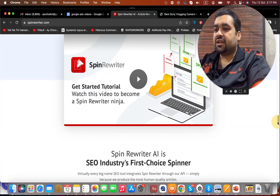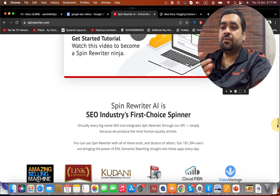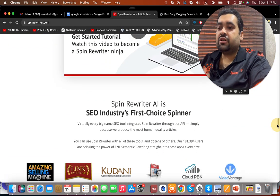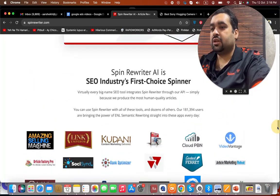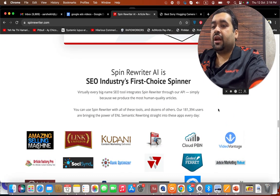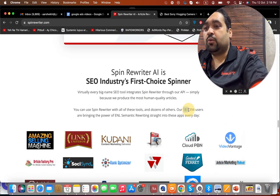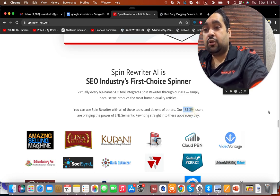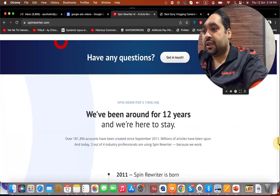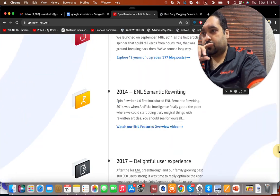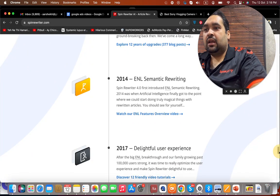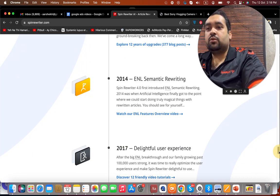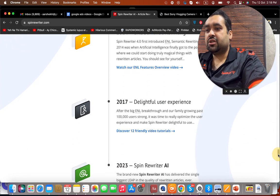You can even see their hands-on video. It has been shown as a first-choice winner and you can create ample of articles with it. The best thing about them is that they have more than 181,394 users already using it. It was born in 2011 and it got semantic writing. Semantic writing is a new proven way to improve your rankings in search engines.